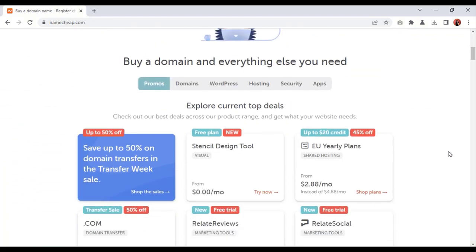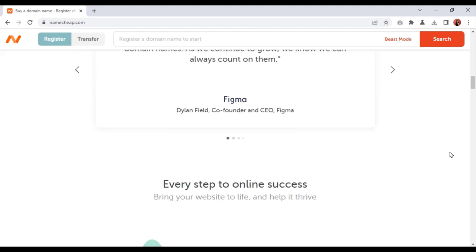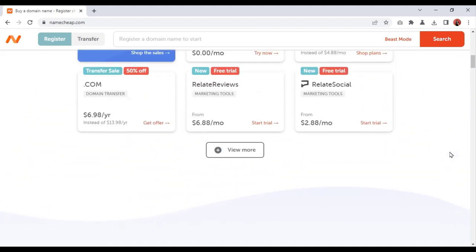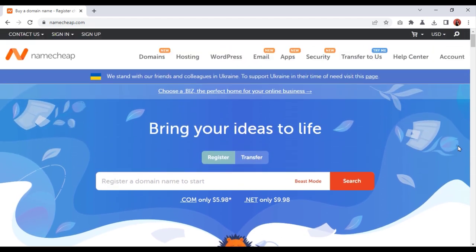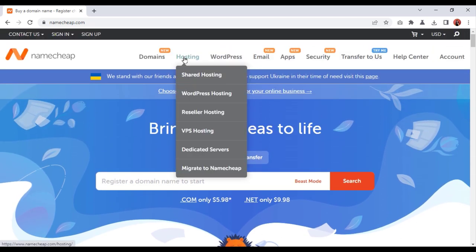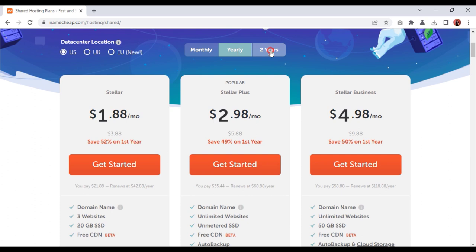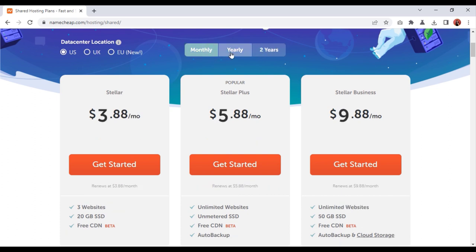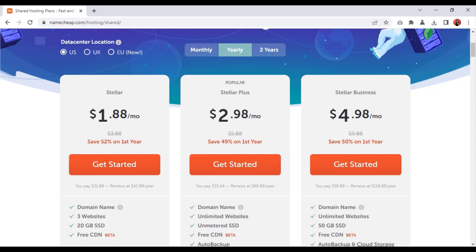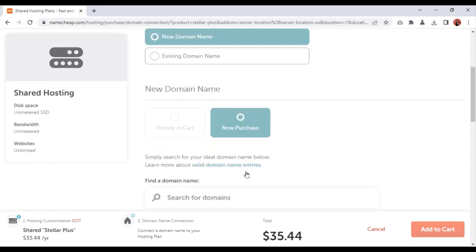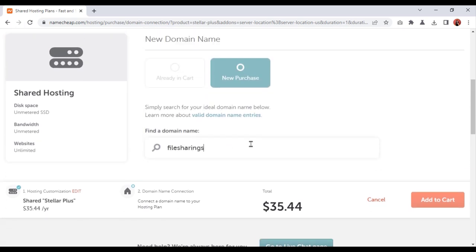Now we will purchase domain hosting to install the PHP script. You can buy domain hosting from Namecheap at a low price. I will give you the discount link of the Namecheap website in the video description. You will find all kinds of hosting on the Namecheap website. In today's video I will show you how to easily buy low cost shared hosting. Choose how many years you want to purchase hosting — I will purchase hosting for one year. Now choose which hosting package you want to purchase.